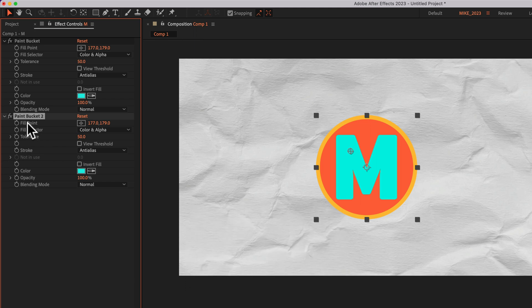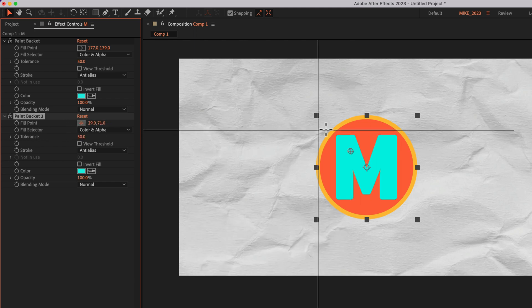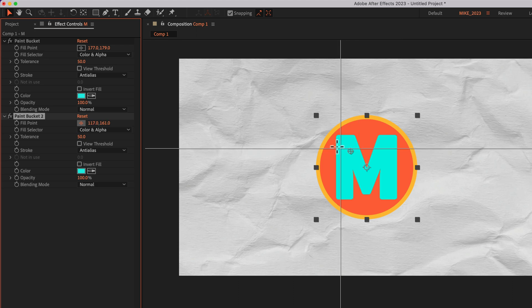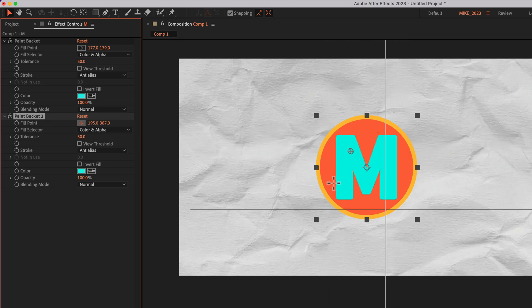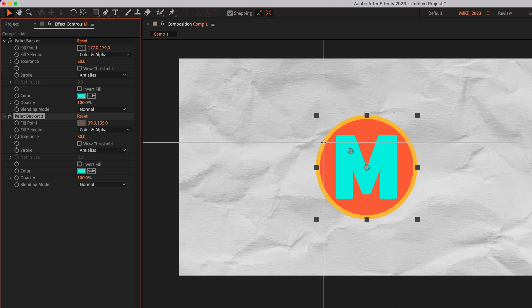Then I'll go to the fill point. I'll click on the color control and I'll choose what area I want to recolor. Maybe I just want to do this outer outline. I'll just click.